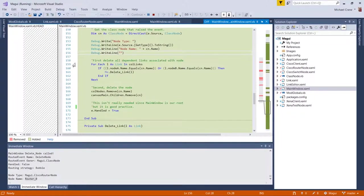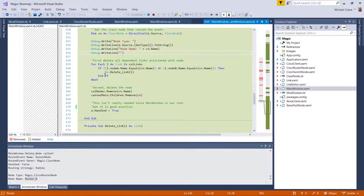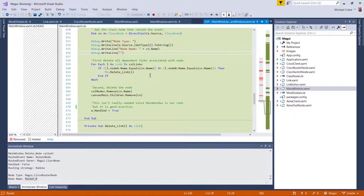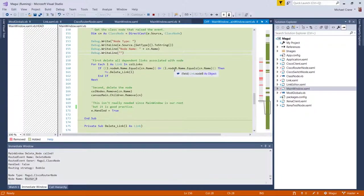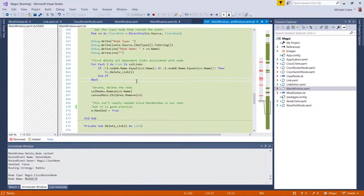So I figured it'd just be just some good housecleaning to delete the links first and then delete all the dependencies, I guess on the nodes, and then delete the node. Okay. So that's what I'm doing here. I'm just going, for each link in my collection of links, if our router_zero is either node A or node B, then delete it.